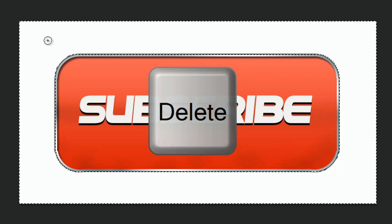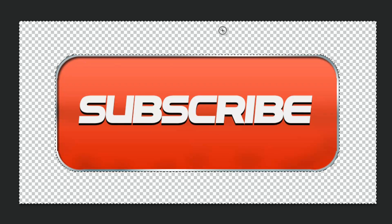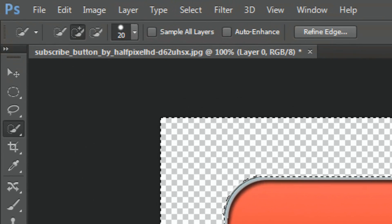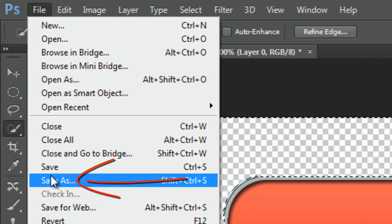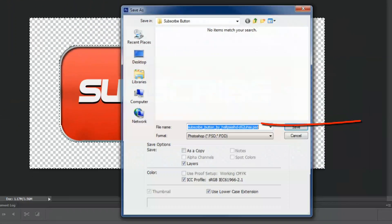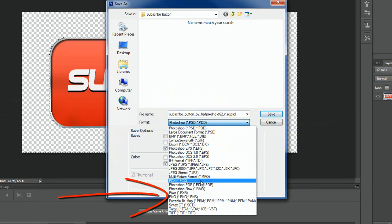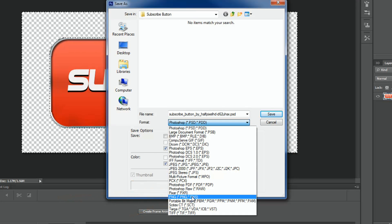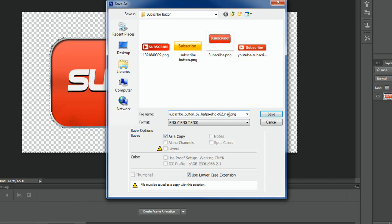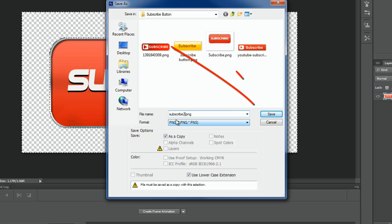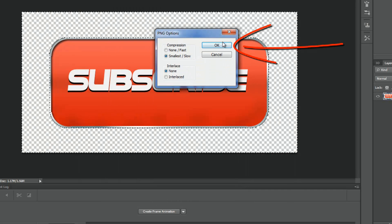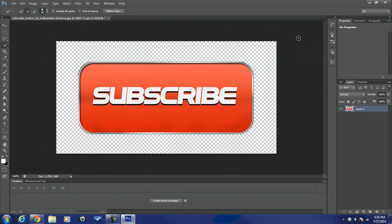Now I click the Delete key on my keyboard, and once again you get the checkerboard pattern which means all of that area is see-through. I'm good to go. I'll go to File > Save As, select PNG image, call it 'subscribe2', save it, click OK, and close this out.